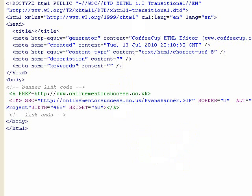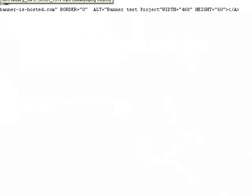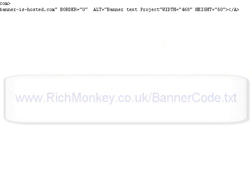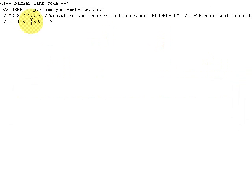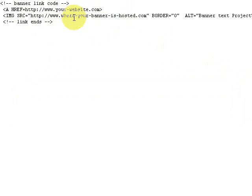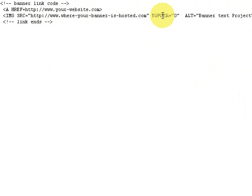So as I said, if you want to download this code to use, then it is richmonkey.co.uk forward slash bannerCode.txt. I'll put a link on the website on this video. And then you just enter your details. You'll get this code here. You just enter your details where it says your website. You put your website in. Where your banner is hosted, you just put the address of where your banner or graphic image is hosted.